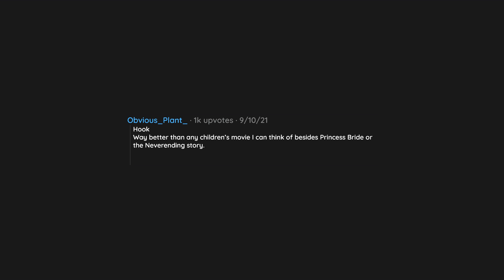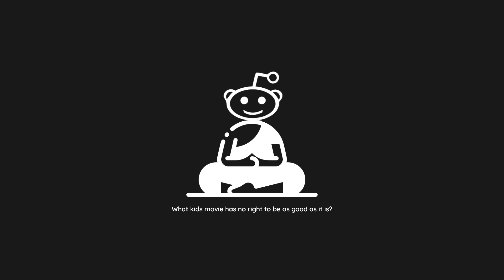Hook. Way better than any children's movie I can think of besides Princess Bride or The Neverending Story. Robin Williams opposite Dustin Hoffman with Bob Hoskins and Julia Roberts, all playing characters like it was the most fun they'd ever had.